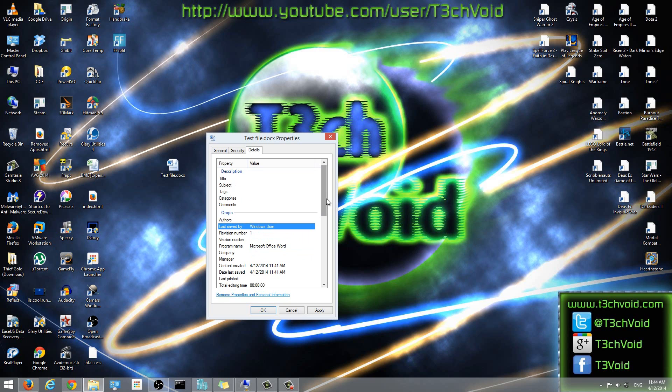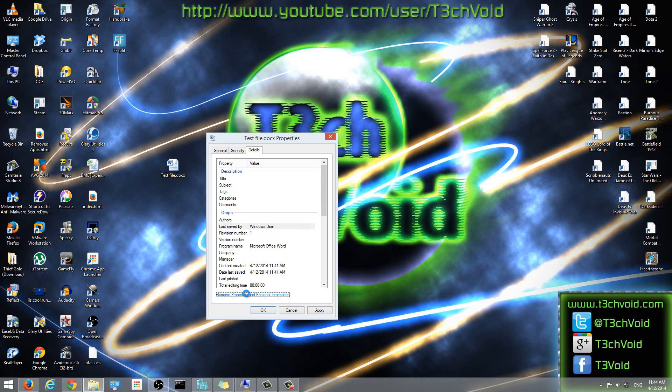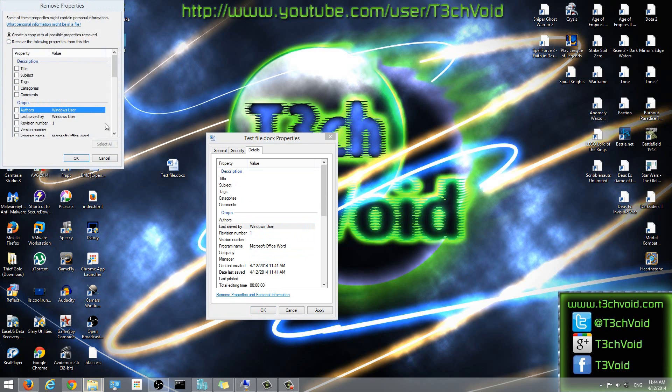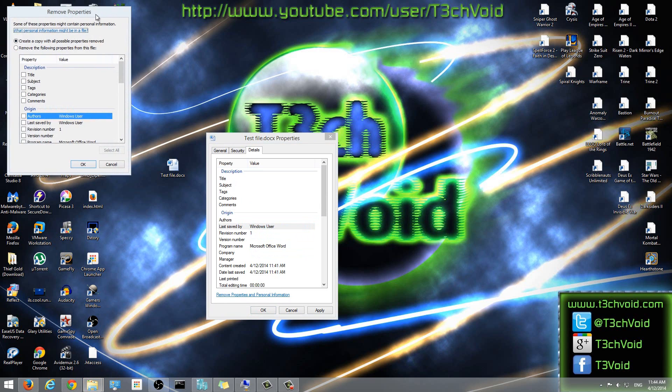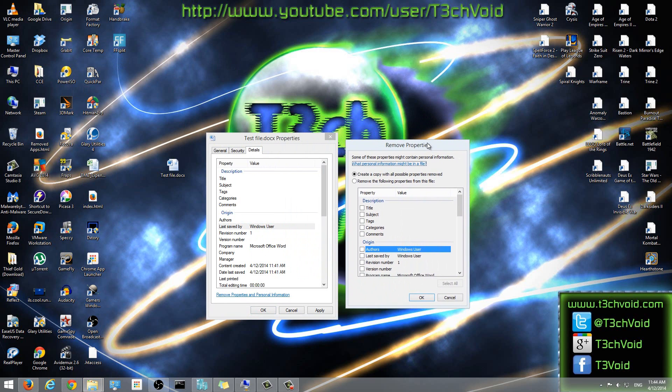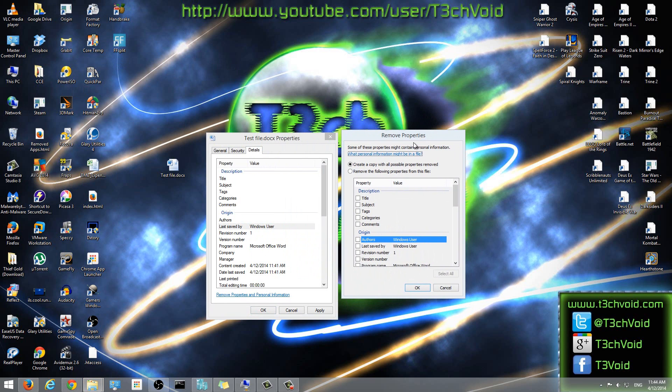But the other way to do it is we can select remove properties and personal information. And we'll click on that. And this window will open, remove properties. So from here, we have two options.